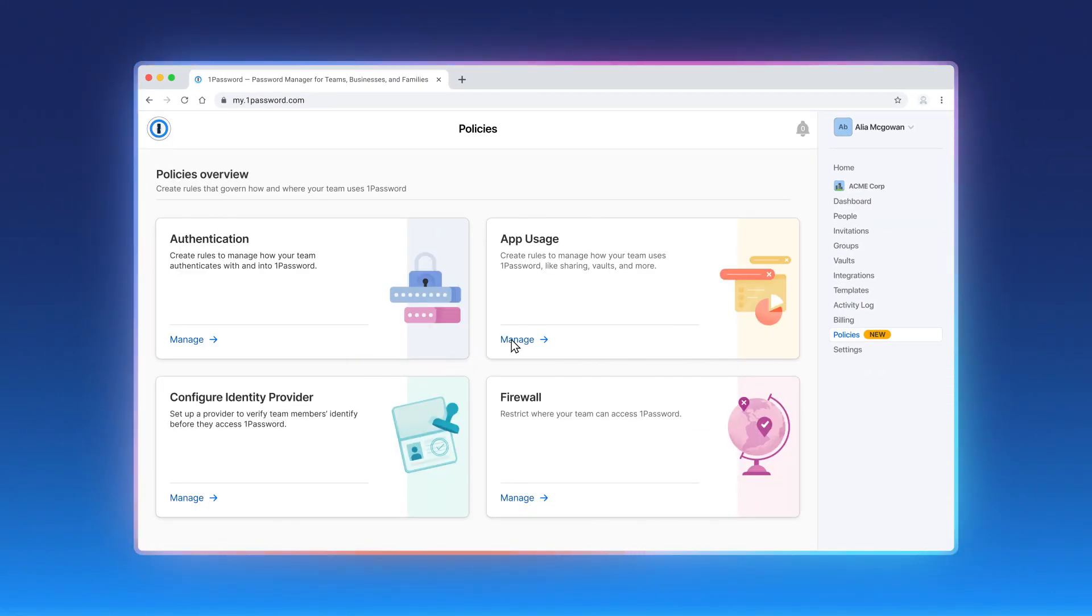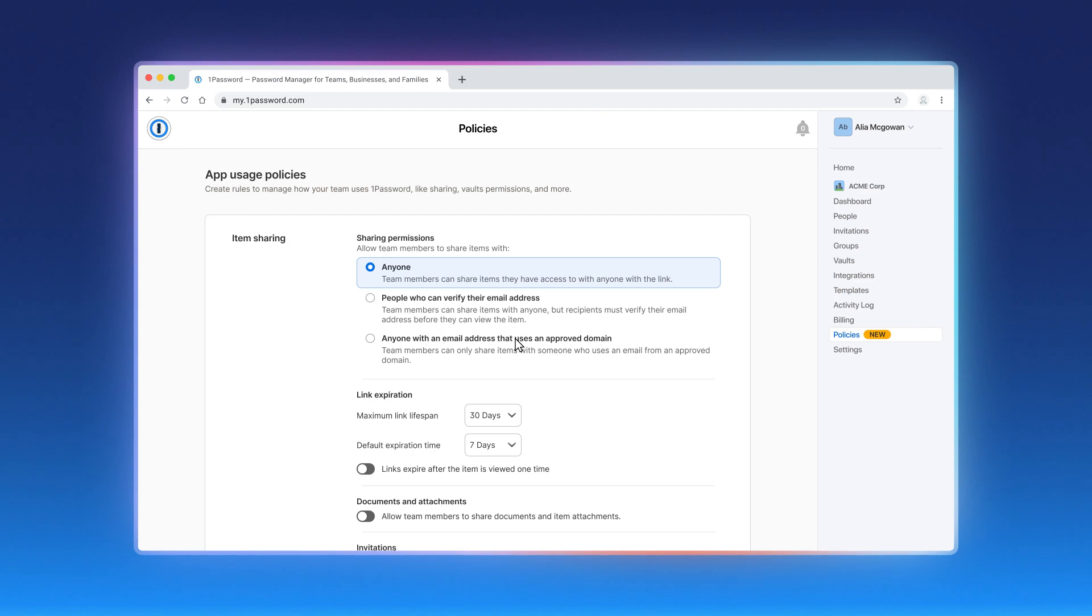In the app usage category, you'll find settings to manage how your team uses 1Password for sharing, vaults, and more.